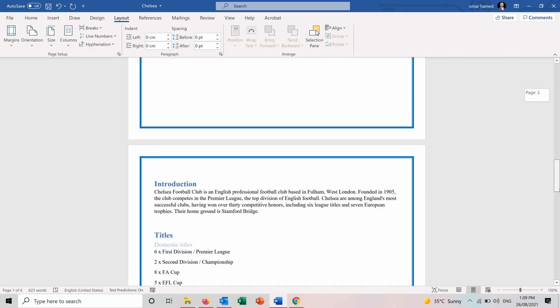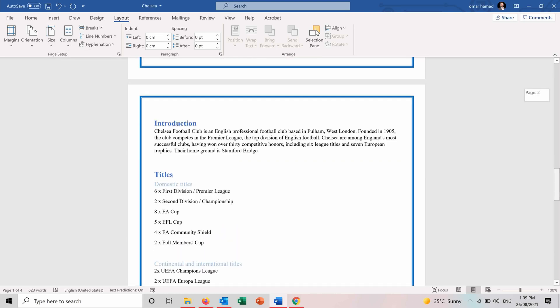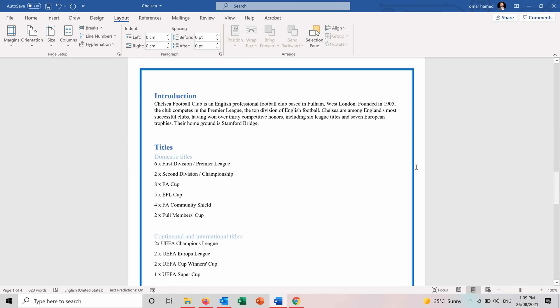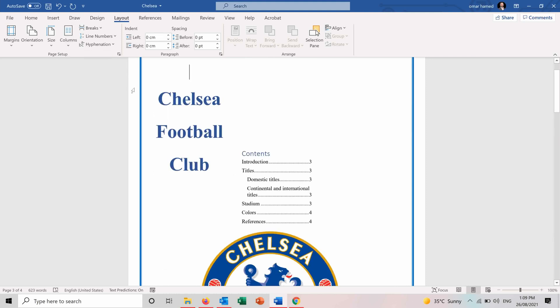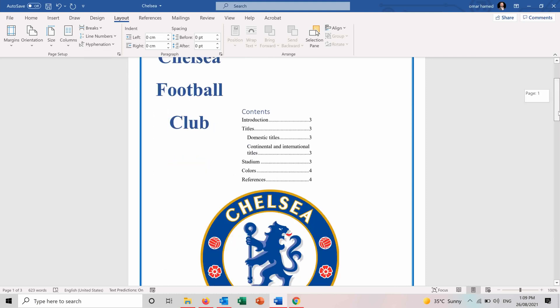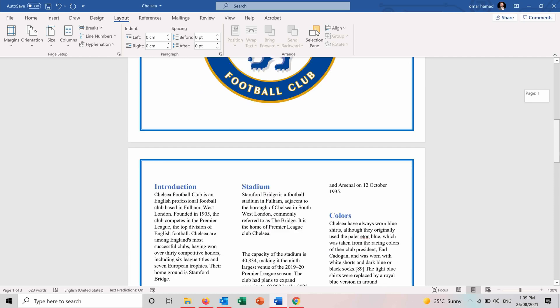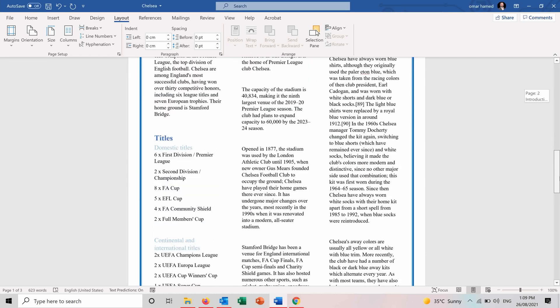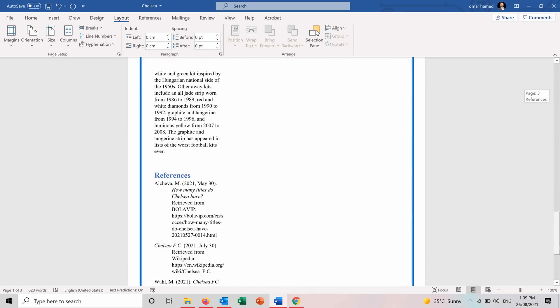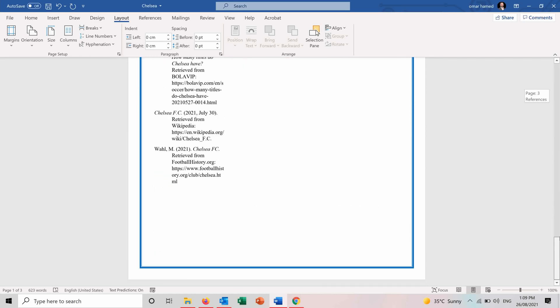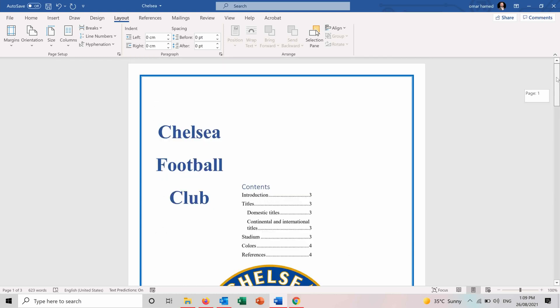Next is the columns. So if you apply the columns, for example, to this document, you will have three columns. And you can see it's now divided into three columns for all the document. Or even you can do it just for one page or one section depending on how you want to use this feature.